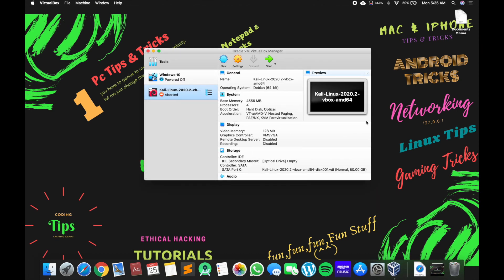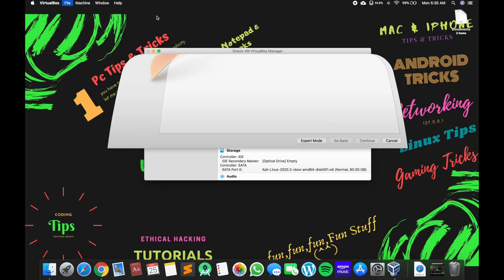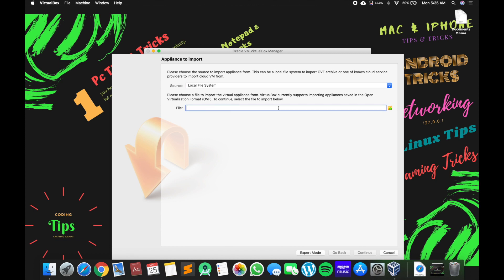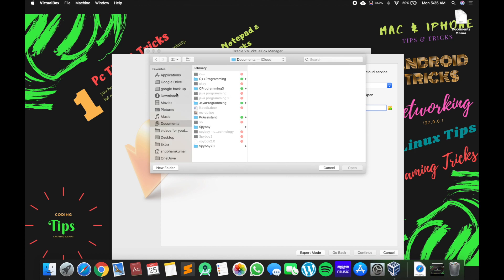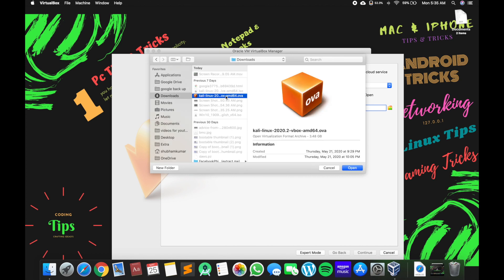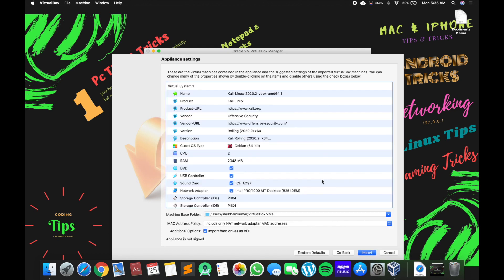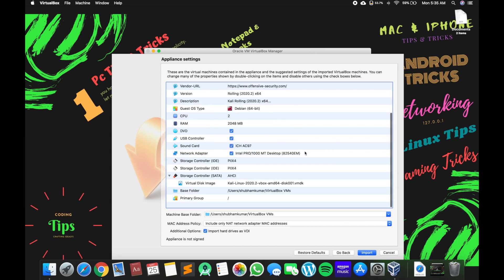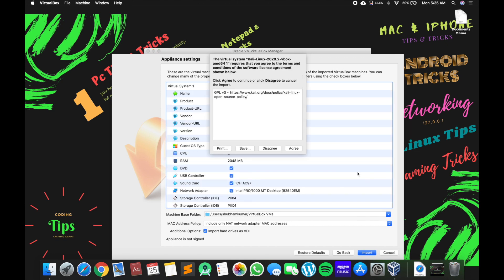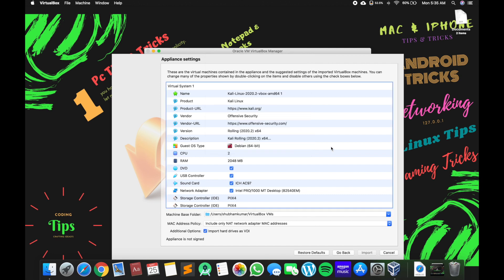Open VirtualBox and what we need to do now is go to File > Import Appliances. Here on the file folder, click on the folder icon, go to the place where you have downloaded your Kali Linux image, open it, and click Continue. These are some details — if you want to have a look you can. I will click Import. Here you need to agree with the policy, click Agree.